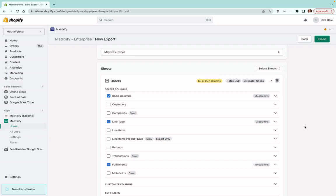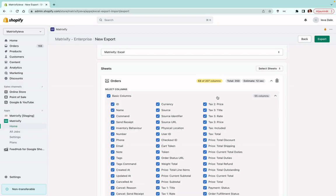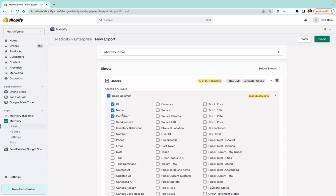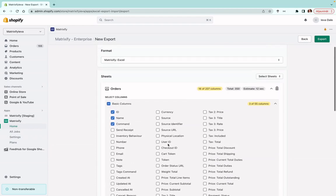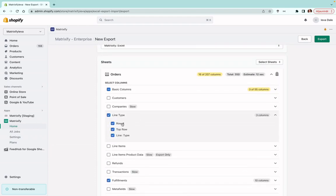Press the Basic Columns dropdown and all you need to select is 'ID', 'Name', and 'Command'. ID and Name will identify the order, and Command will tell the app what to do with the order. The rest of these columns are not needed to fulfill an order. From Line Type, select 'Row', 'Top Row', and 'Line Type'. Line Type tells the app which row we'd be working with — in this case, Fulfillment Line. Row Number and Top Row are columns added by us to help navigate the exported file; you can keep or omit them.